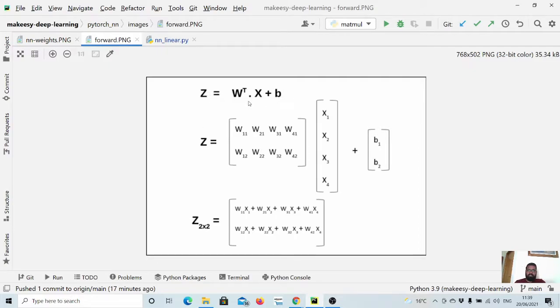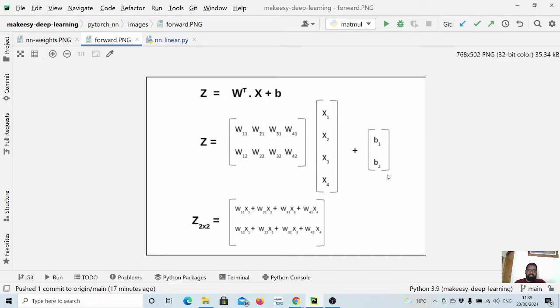The forward pass is simply this transformation. What we do is we simply multiply the weight matrix with the input values and then sum the bias with it and we get Z. That's how in general the neural network works.